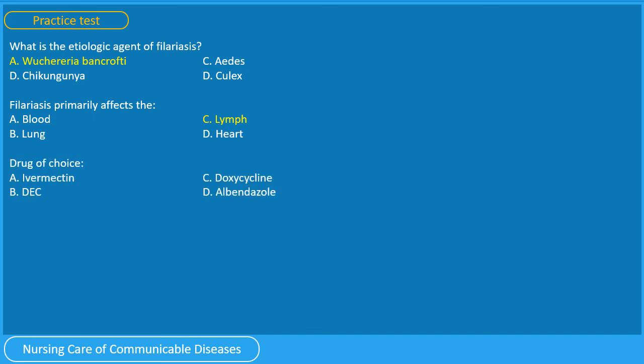Question 3: What is the drug of choice? A. Ivermectin, B. DEC, C. doxycycline, or D. albendazole? You have 5 seconds. B, DEC, is the drug of choice.